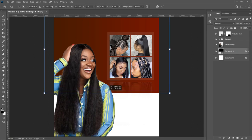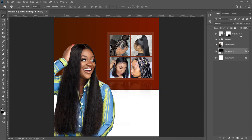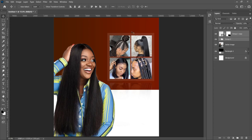Go back to your rectangle and open it up a bit, then push the reflection down slightly. Select your rectangles and images and push them down to create space at the top for the text.